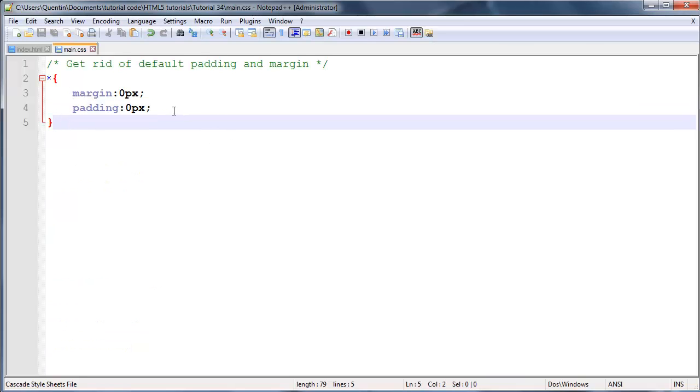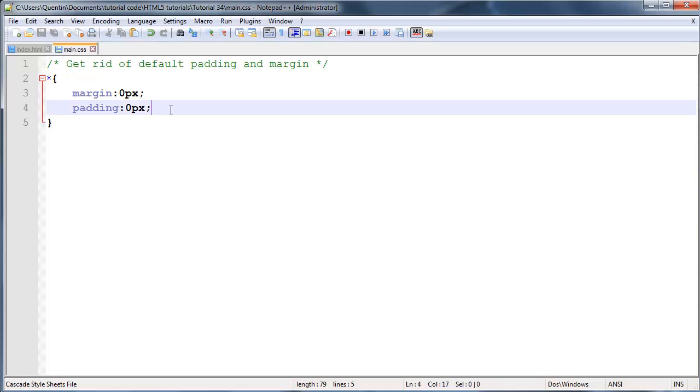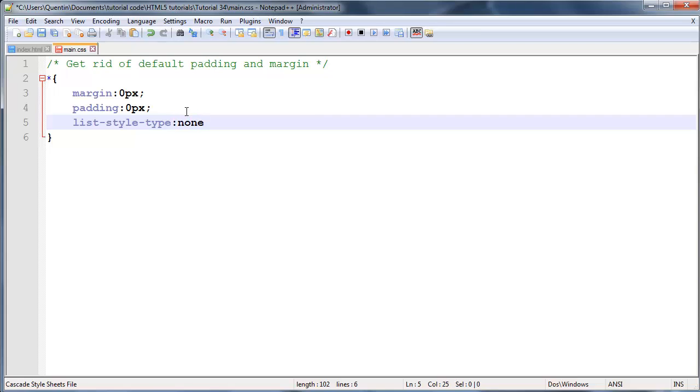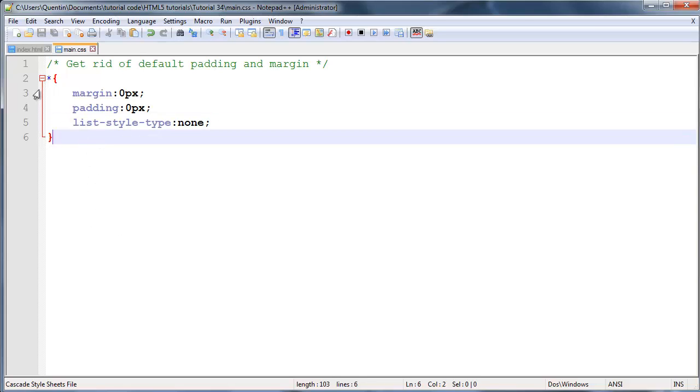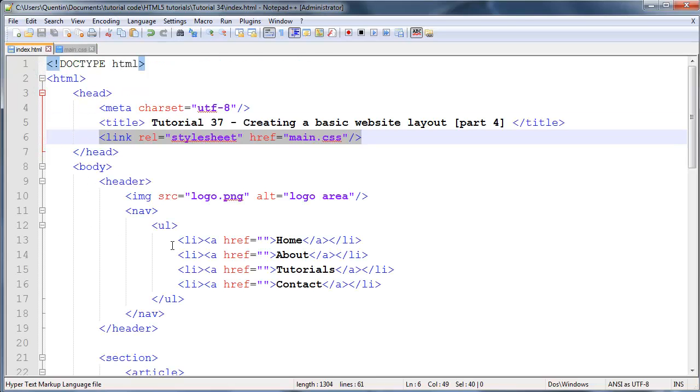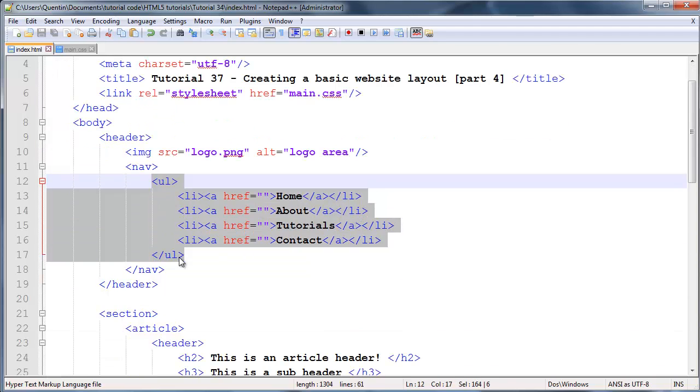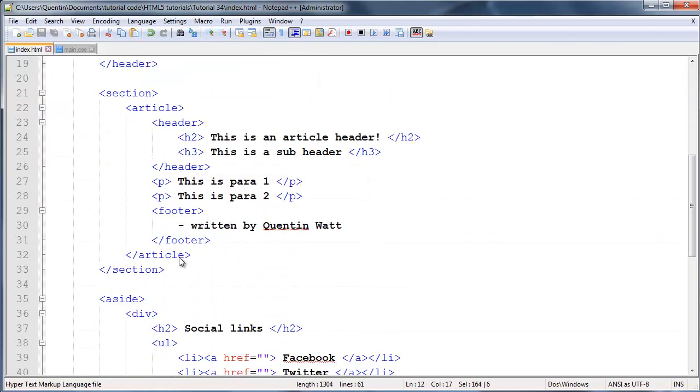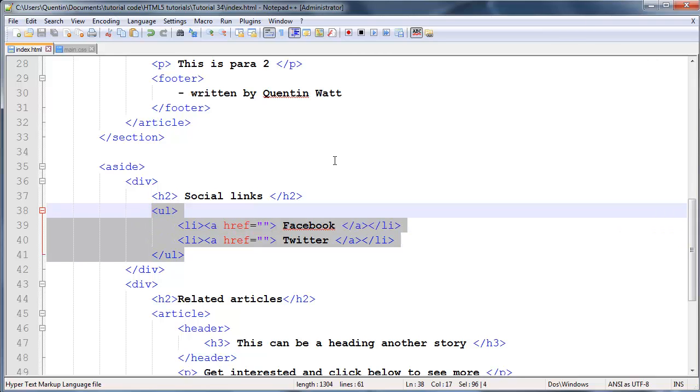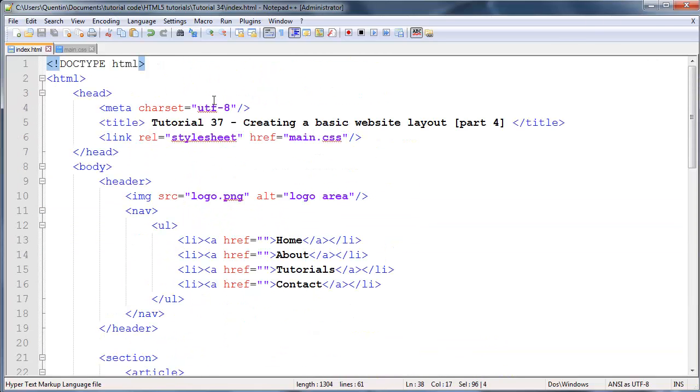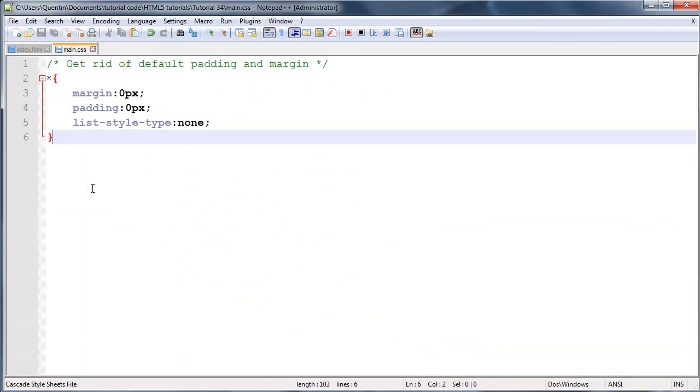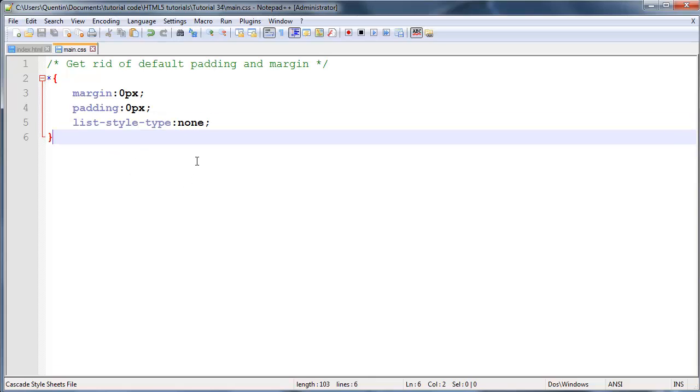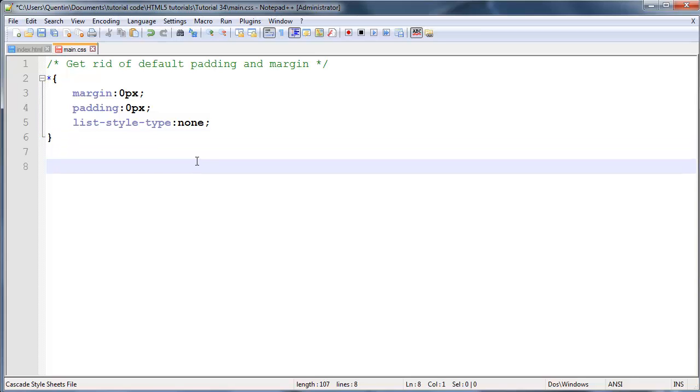Now let's go ahead and take list style type and set that equal to none. So basically none of our lists are going to have those bullet points on the front of them, which is a good thing because our navigation was a list and we don't want bullet points next to our navigation. We also had social links that are in a list and we don't want bullet points next to them either. So it's good to clear those out by default and we'll put them in later on whenever we need them.